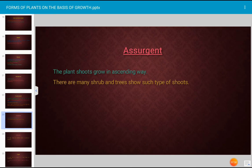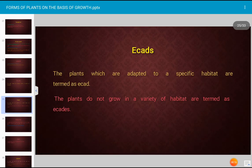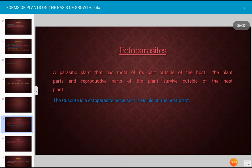The assurgent form refers to plants whose shoots grow in an ascending way; many shrubs and trees show such type of shoots. The dimorphic form refers to a plant having two different forms. Plants that are adapted to a specific habitat are termed acad, while plants that do not grow in a variety of habitats are also termed acad.